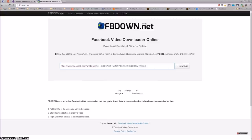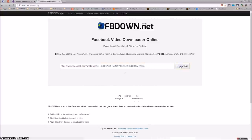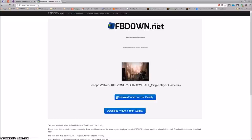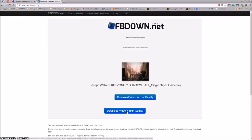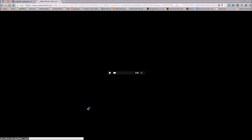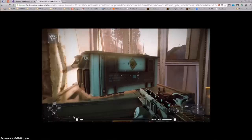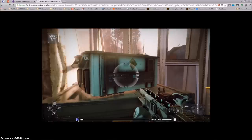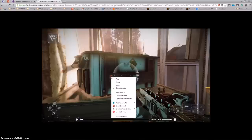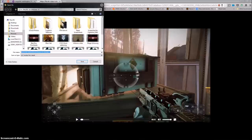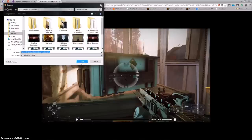Hit download and then boom, it brings up your download. You can download it in low quality or high quality. Go ahead and download it in high quality, and then all you have to do is start playing the file. You can just pause it and right click and save video as.